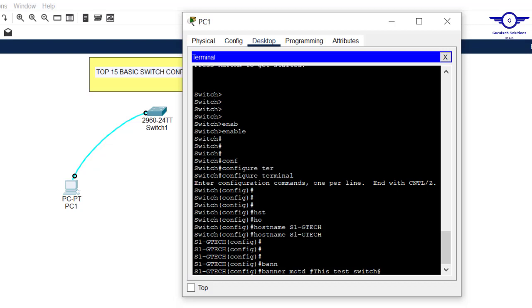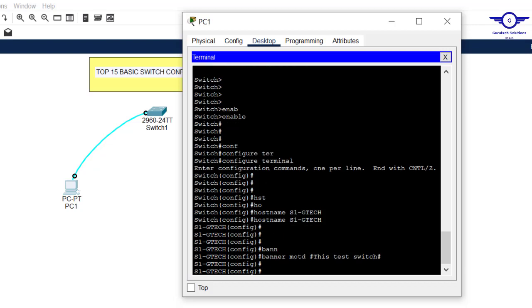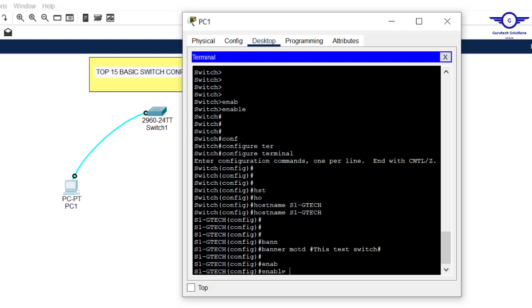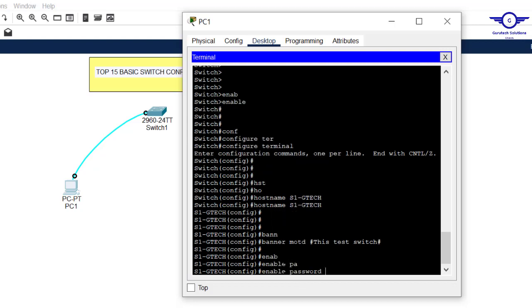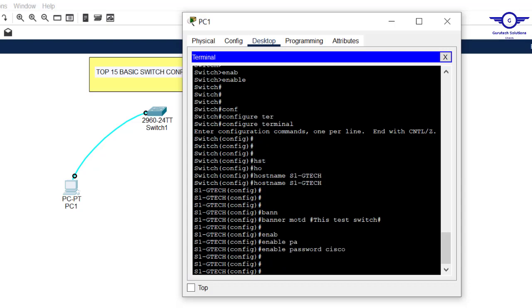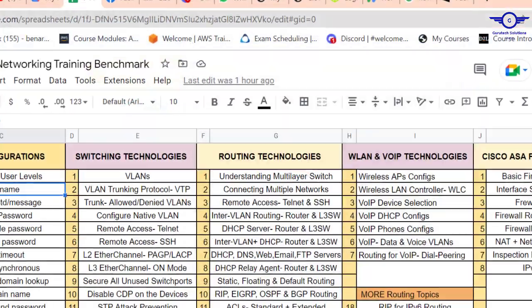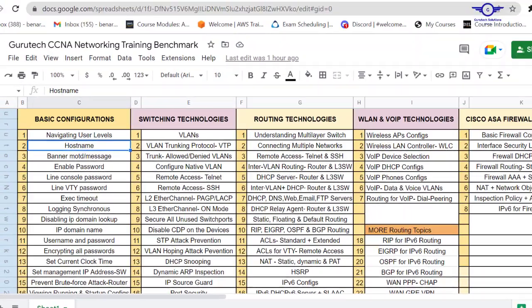Enable password is used to secure privilege exec mode, so that when moving from user exec mode to privilege exec mode you must input a password. The command is 'enable password' followed by your password — for example, 'cisco'. You can use your own password.